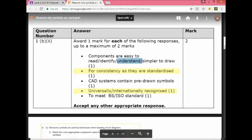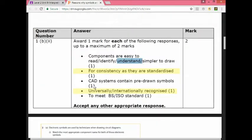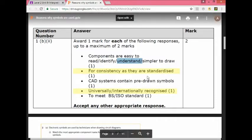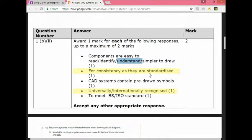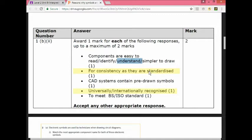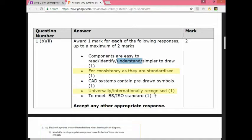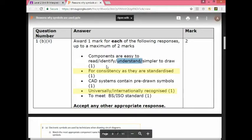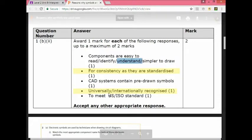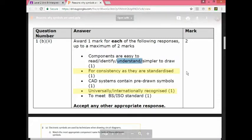The BTECH marking scheme has this. As you can see there are quite easy answers here. For consistency as they are standardized - that's an easy one. Symbols are used for consistency. That means everyone over the world uses the same thing because they're standardized. They're the standard that is used. They have been agreed as the standard that should be used. Another easy answer for this two mark question is universally or internationally recognized. That means all over the world they are recognized and they're used all over the world. So this is consistency and this is that they're recognized worldwide.